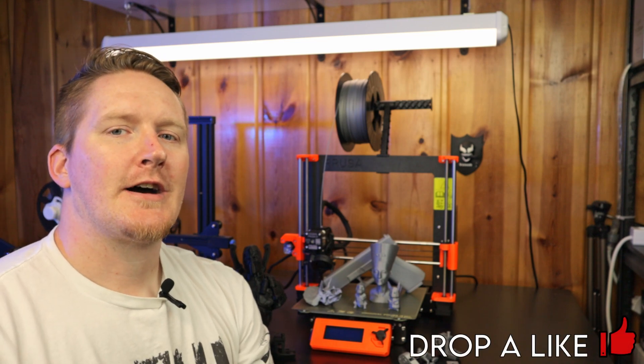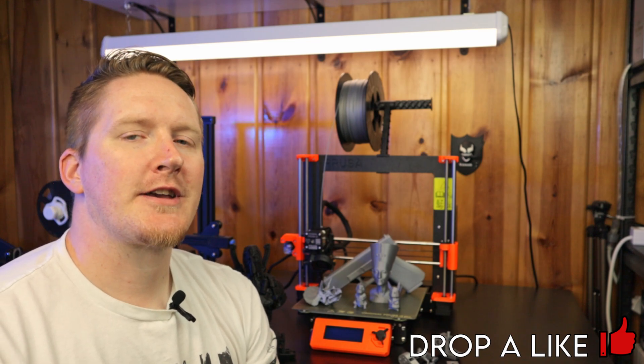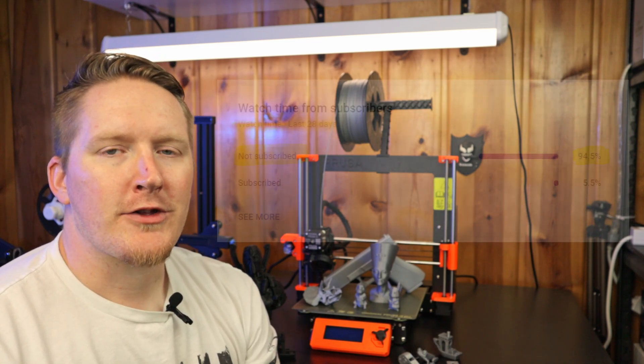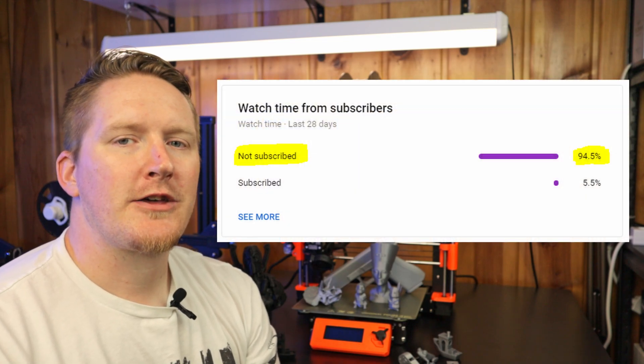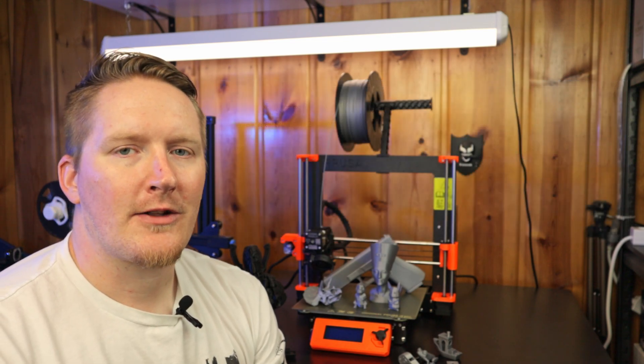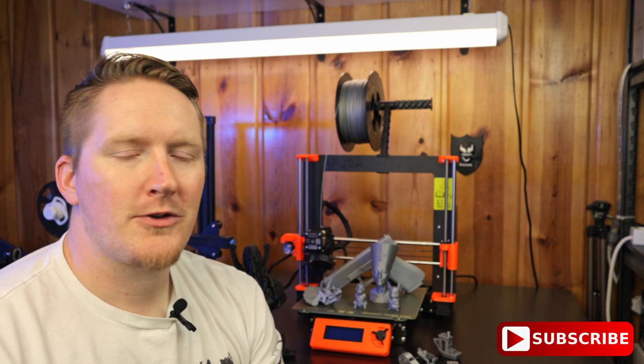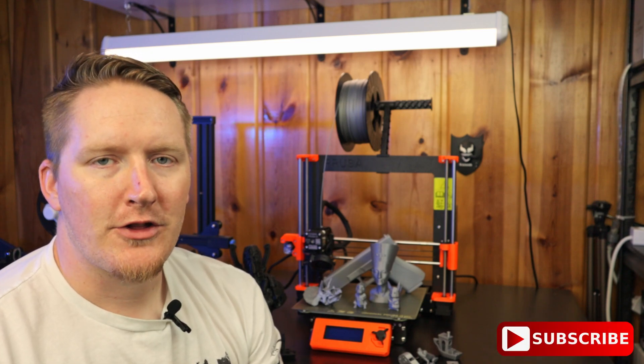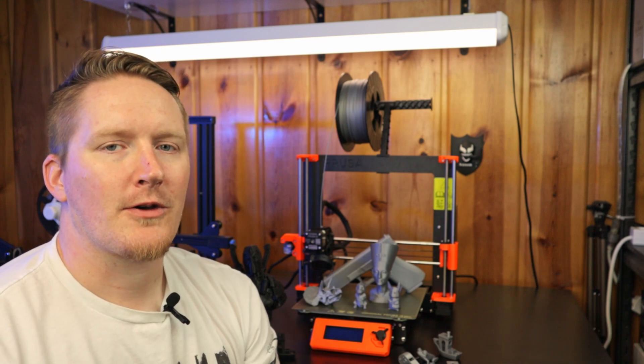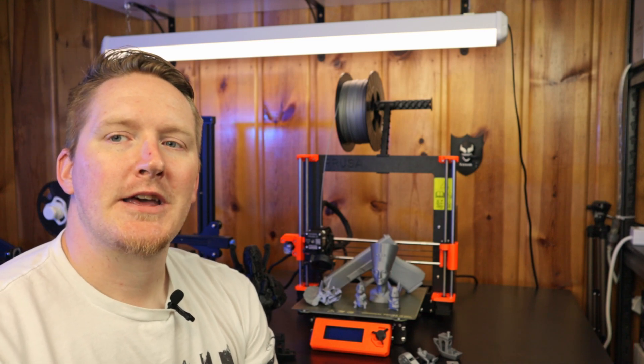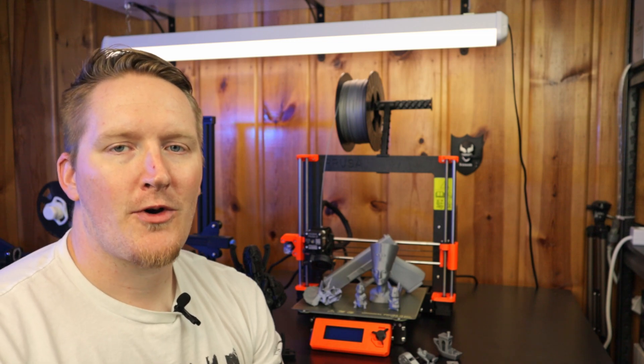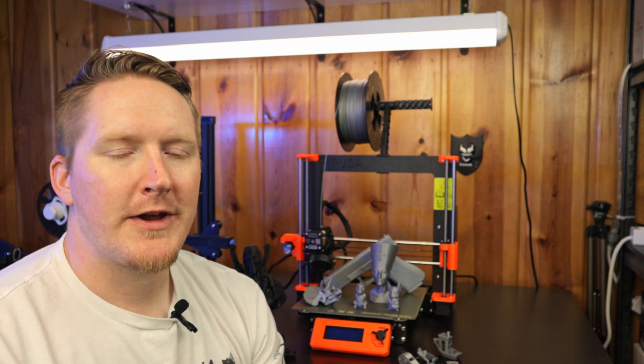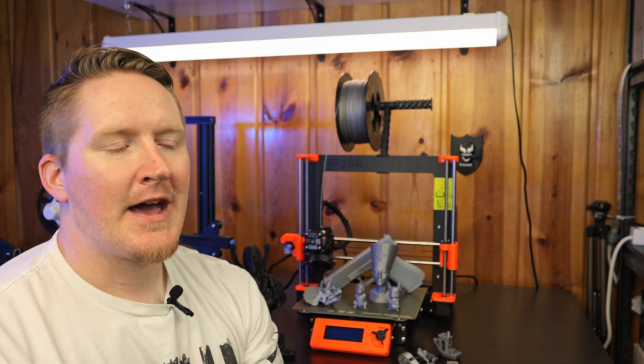But first, subscribe to the channel and drop a like, please. Like 94% of you guys that watch the videos are not subscribed. So that would be a huge help if you could hit the like button and subscribe to the channel. It's completely free to do. If you don't like it, you can unsubscribe later, but definitely helps out with the channel metrics and the algorithm and whatnot. So drop a like, put a comment below, even if it sucks, let me know if the video sucks. If I'm doing something wrong, drop a comment down below. Let me know any engagement helps out.